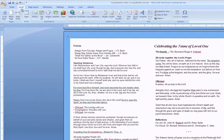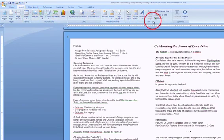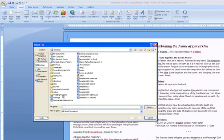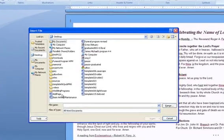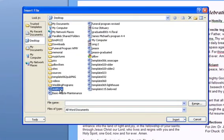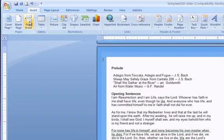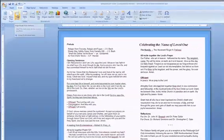You're going to go to Insert, Object, Text from File. Locate the Add Page file document that should be on your desktop and hit Insert. Then go back up to Insert and hit Page Break.